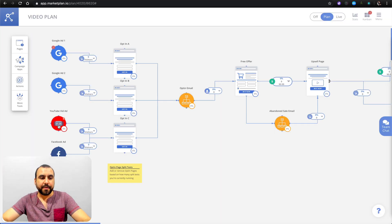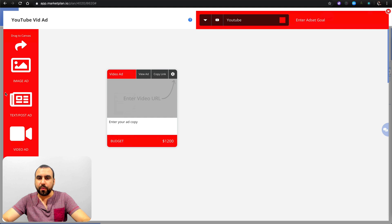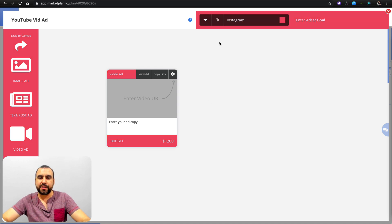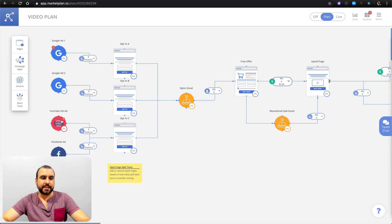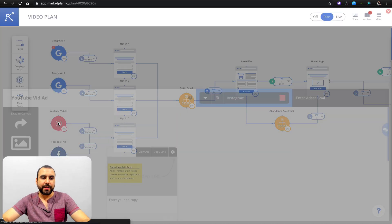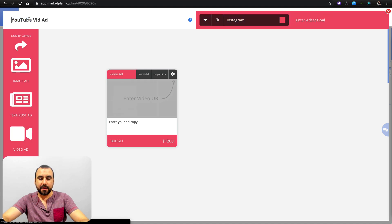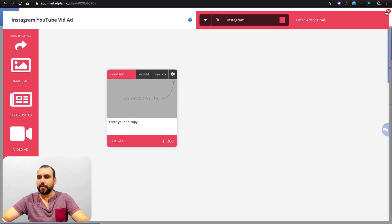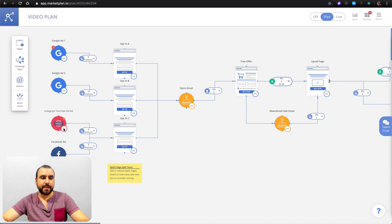Next we have YouTube ads — same deal with this one. If you want to switch which platform you're using, for example here we've got YouTube, we can switch this logo or switch right here, and now it's actually going to be Instagram instead of YouTube. You can see it changed the color. So now it's going to be Instagram. There we go — now we've got the logo as Instagram and it says Instagram.